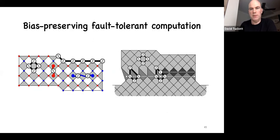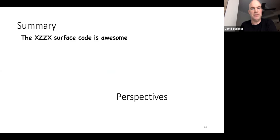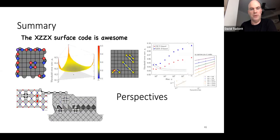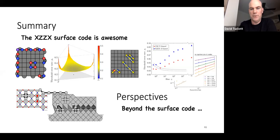In summary: the XZZX surface code is, as I'd like to call it, awesome. We showed it achieves or approaches the hashing bound across all Pauli channels, with efficient symmetry-based decoders and high fault-tolerant thresholds. Surface codes are zero-rate codes, so a natural next perspective is applying these techniques to other codes beyond the surface code.